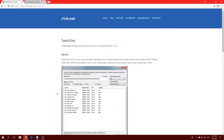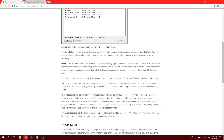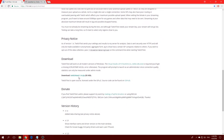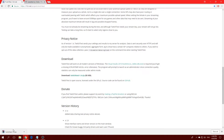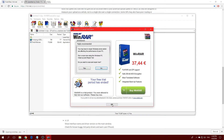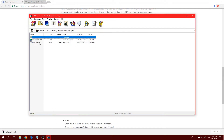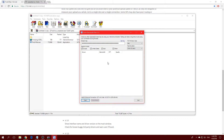Scroll all the way down until you see TwitchTest 1.4.zip. Click on that — you'll need 7-Zip or WinRAR to extract it. Once you open it, you should see TwitchTest.exe. Now, since we're streaming on Twitch, find your stream key and paste it into the tool.